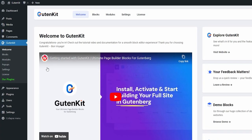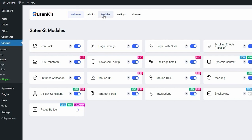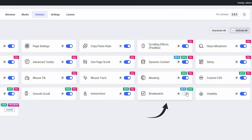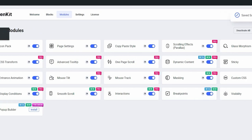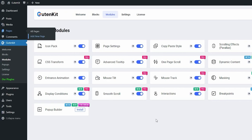To get started, go to the Gutenkit modules in your WordPress dashboard and activate the breakpoint module.